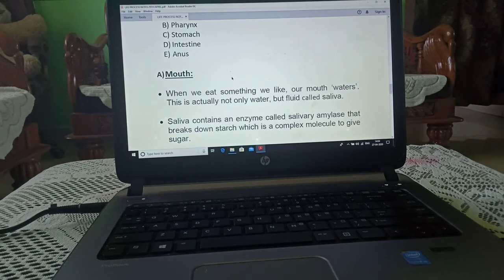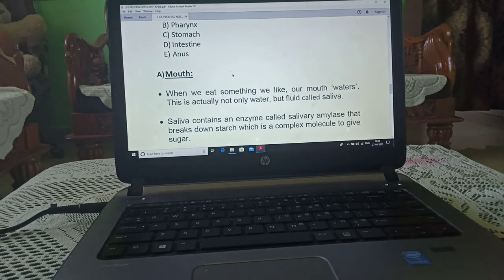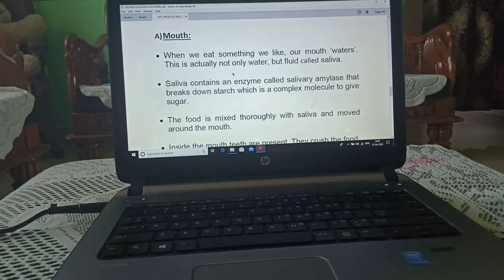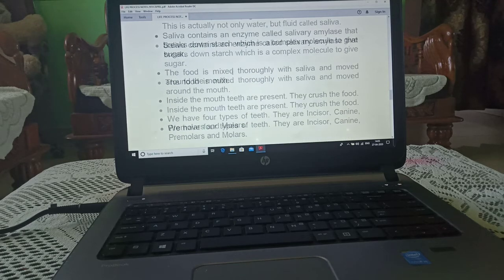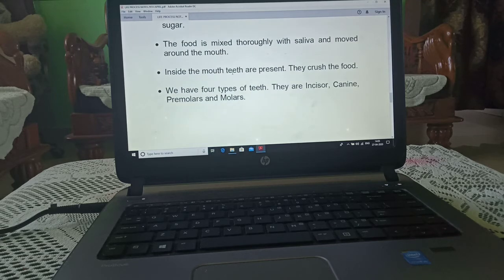We will start with the mouth. When we eat something or see something we like, our mouth waters. This fluid is known as saliva. Saliva contains an enzyme known as salivary amylase, which breaks down starch — a complex molecule. Food is mixed with saliva and moved around the mouth. Inside the mouth, teeth are present and they crush the food.